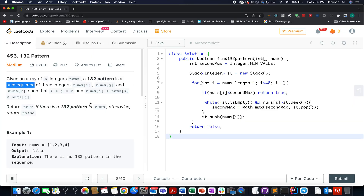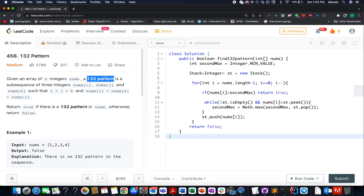Hello everyone, welcome to day 7 of my LeetCode challenge. I hope all of you are having a great time. My name is Anchan Dudeja, I am working as a software developer at Adobe, and today I present problem 456 of the daily LeetCode challenge. The question we have today is the 132 Pattern. We are given an array of integers and need to identify whether a subsequence of 3 integers exists such that the pattern formed is of type 132. If it does exist, return true; otherwise, return false.